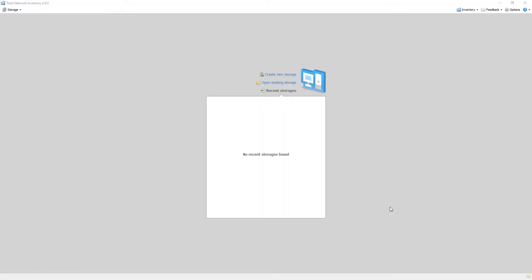Hello and welcome to Total Network Inventory tutorials and examples. This video will demonstrate how to scan your network for the first time. But before we can get to it, we must first create a new storage which will serve as a home for our devices.